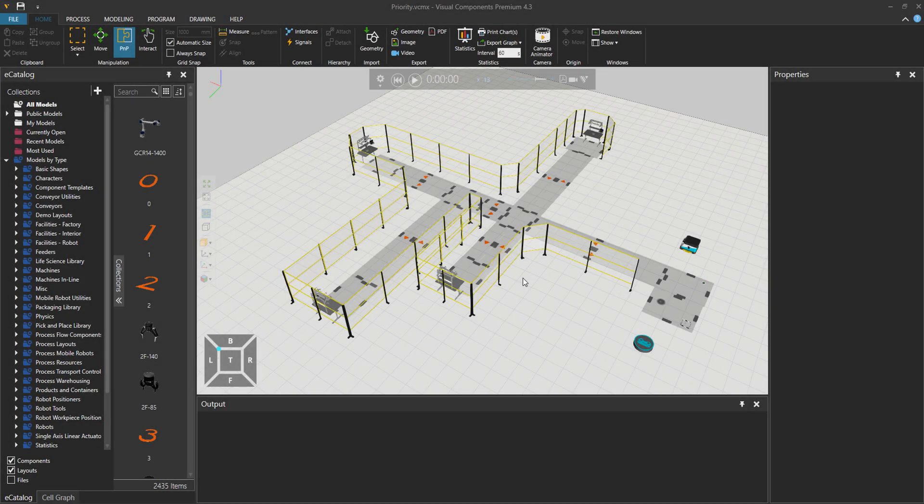Hello, everyone. In this tutorial, we will talk about transport and work priority in process modeling.